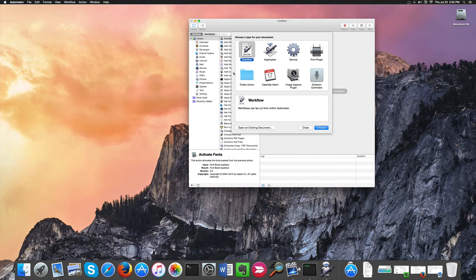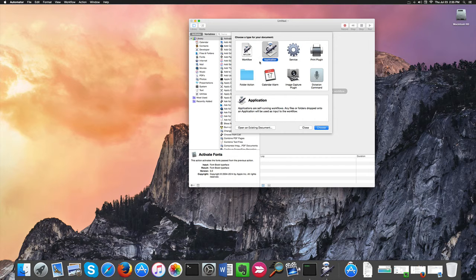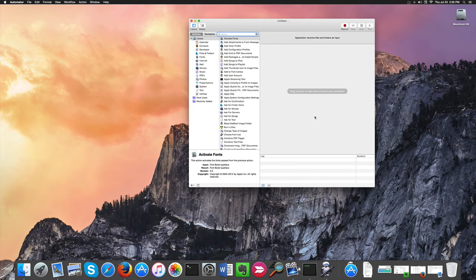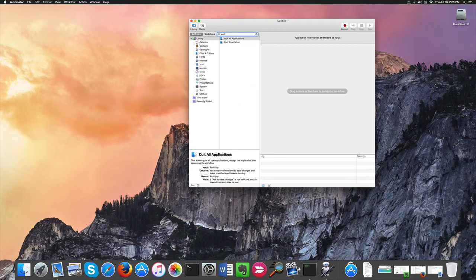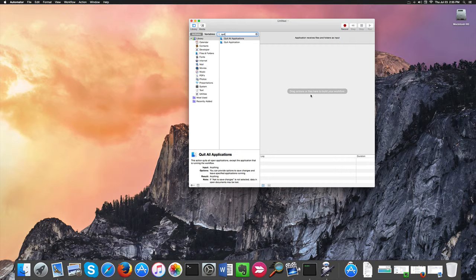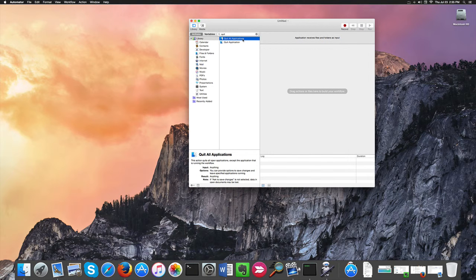And when the main application window opens here, we need to choose Application and click Choose. That done, we need to look for Quit. I will find Quit All Applications. That's what we need.